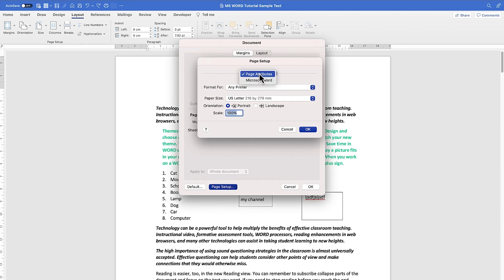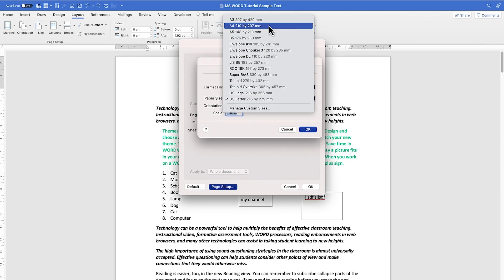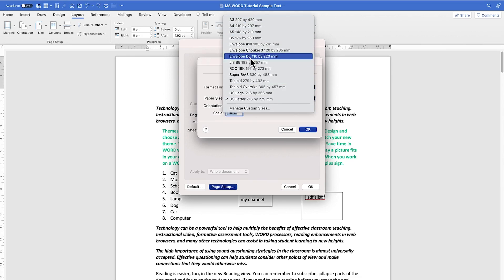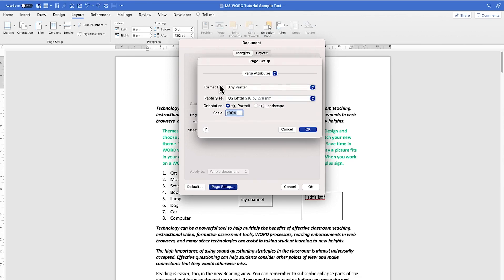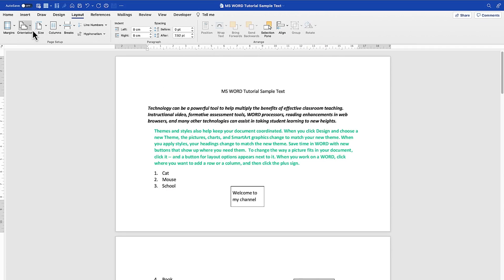Another advanced feature is the page attributes — you can check out formats, specify which printer to use, and set the paper size. You can choose A4, A5, or B5, as well as the orientation — portrait or landscape — and you can scale from here.